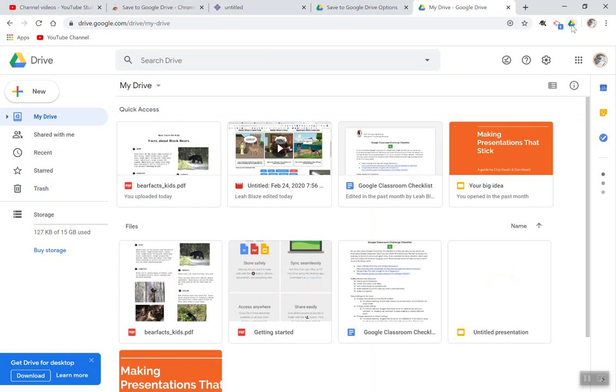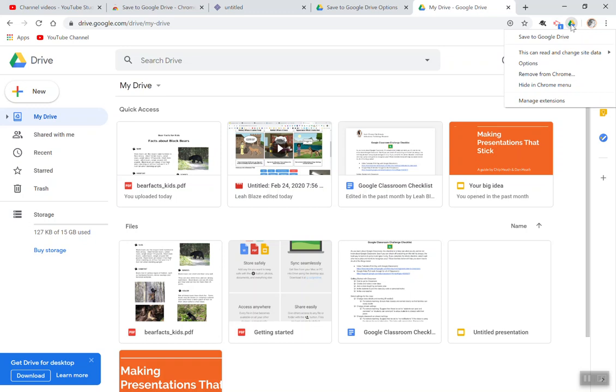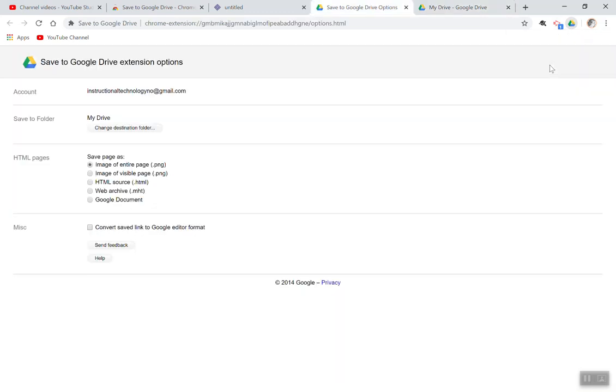If I want to get back to those settings at any point, I can right-click on the extension and select Options, and I can change my options at that time.